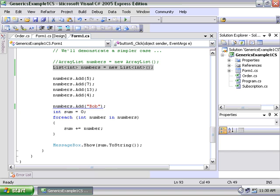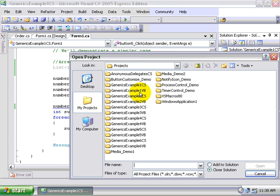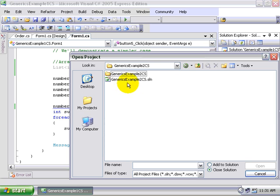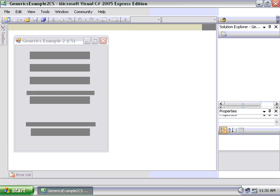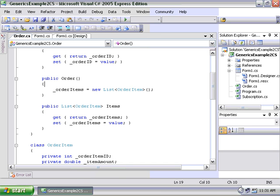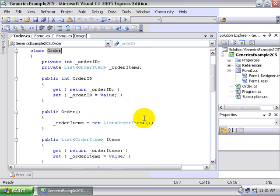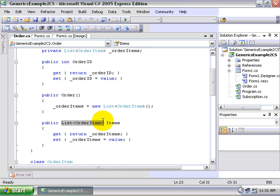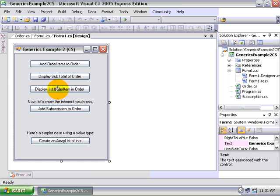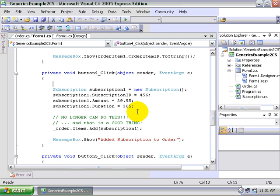So for comparison's sake, let's rewrite the order in the order items example to take advantage of our new generic list collection. You can see this first example was generic example 1 CS. Let's open up a new project that also comes with this video, and that's generic example 2 CS. It looks exactly the same. But in this case, we have implemented in our order class, we implemented the items property as list of type order item. So now let's take a look at the code for trying to add a subscription to that order.